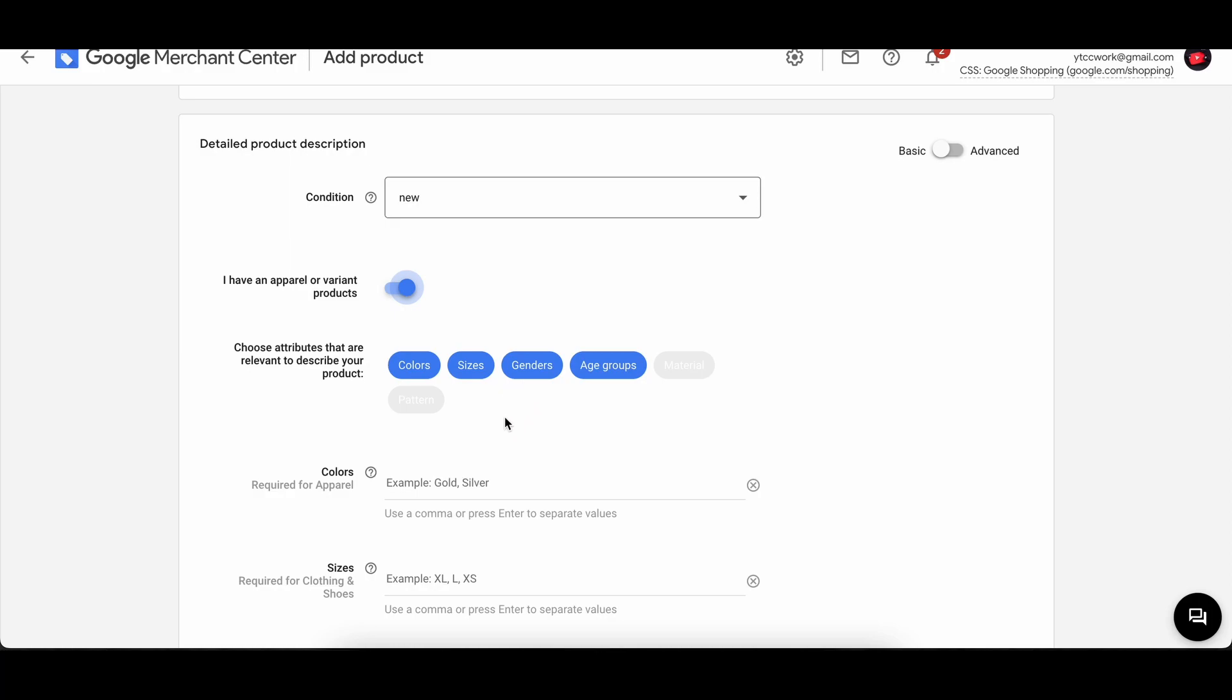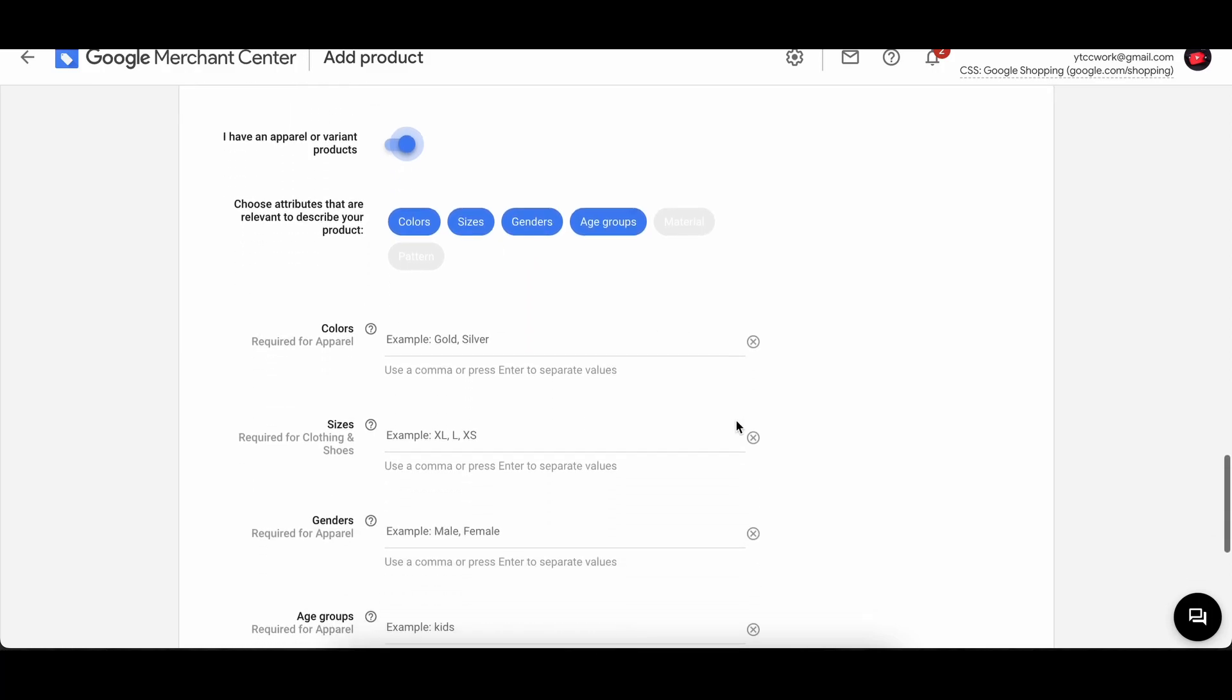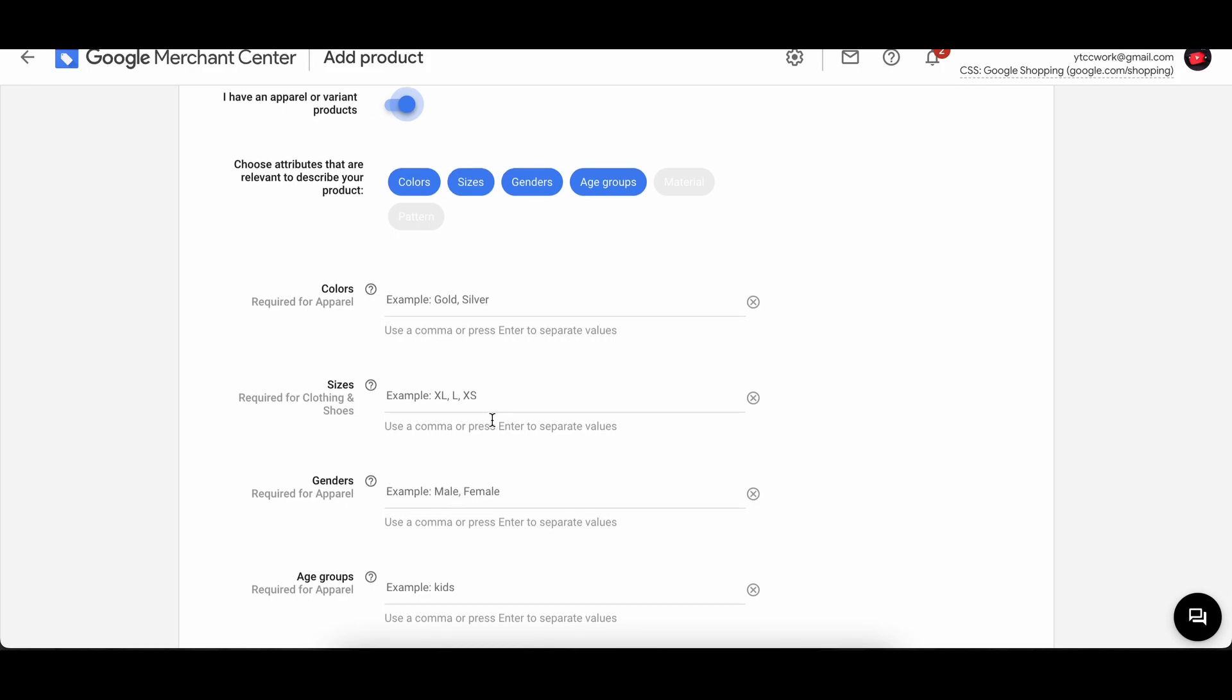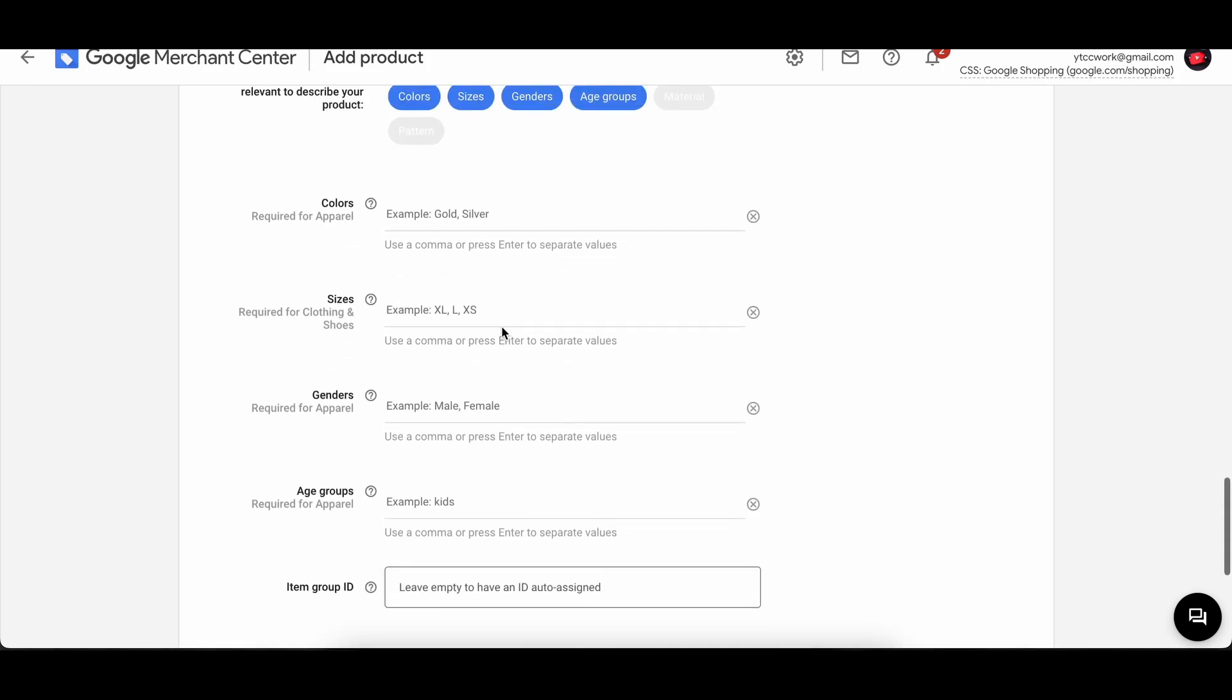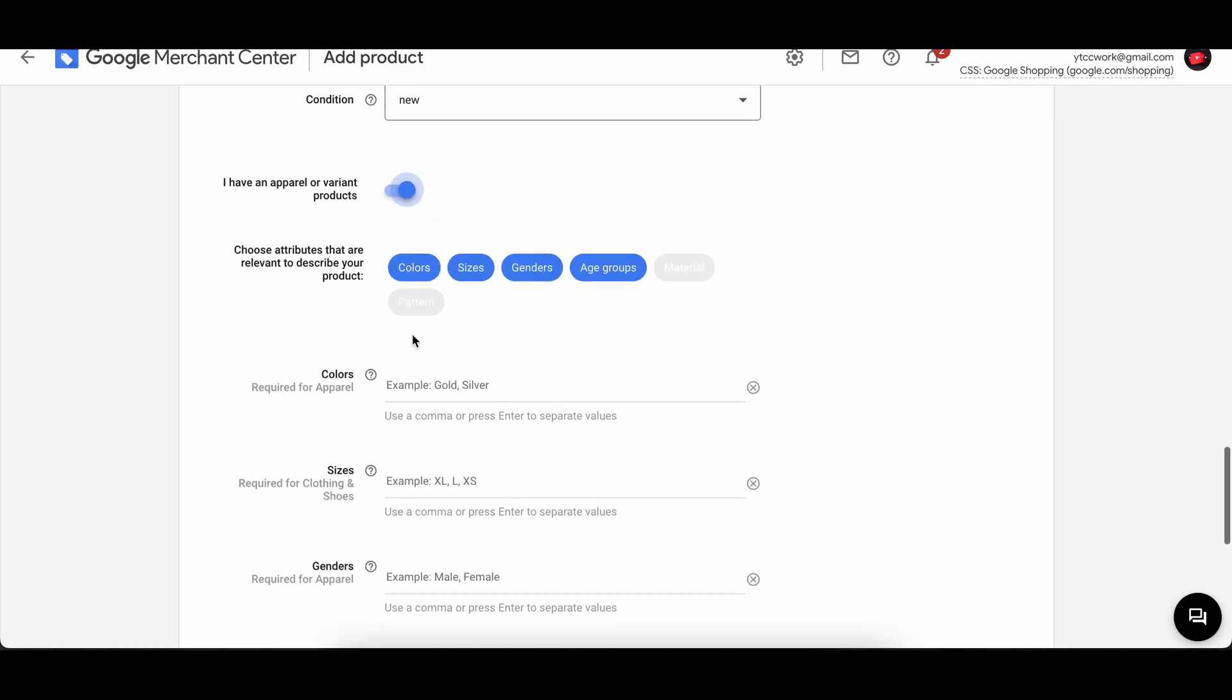And if you have an apparel or variant product, you can turn that on. And then you can have like a more detailed version of your product, like it can be of different colors, different textures, sizes, for different genders, age groups.